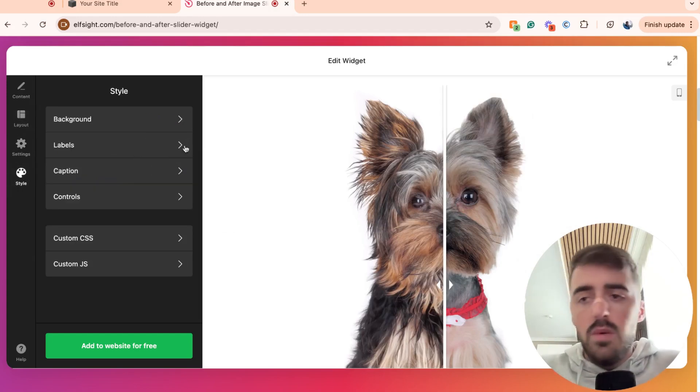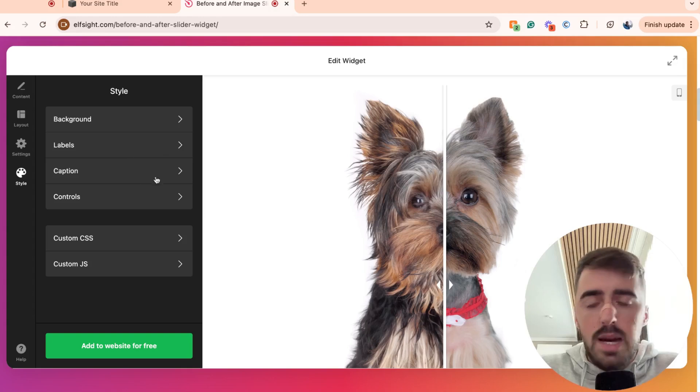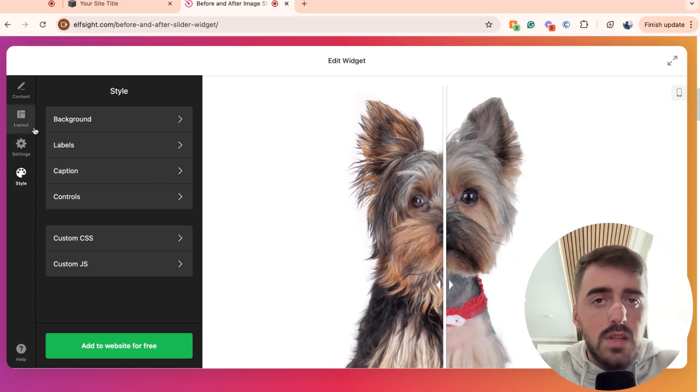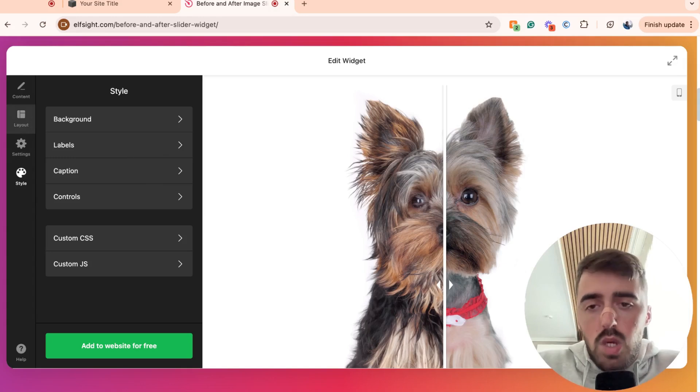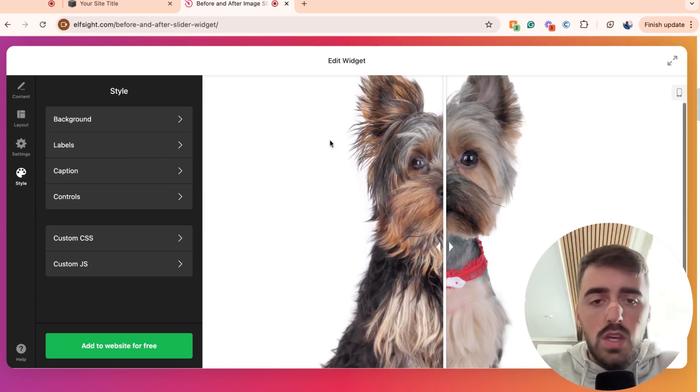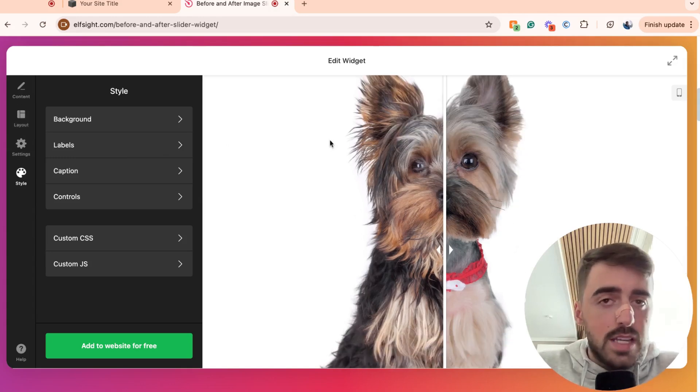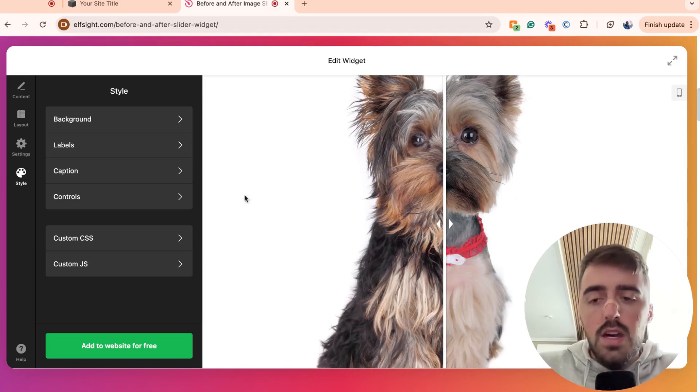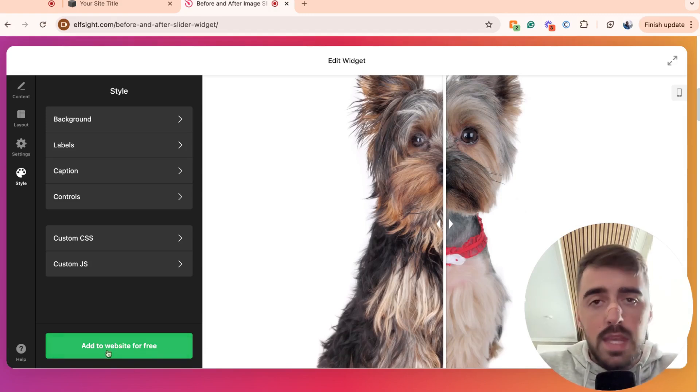You can also customize the style here. So color-wise, labels, captions, anything like that, this is where you can customize it. I'm not going to give you too much detail about this because I don't want to make the video super long. So I'll just leave this up to you. Once you're happy with the way your before and after slider looks and the content area and everything, go ahead and click add to website for free.